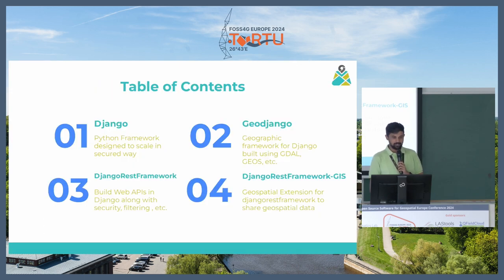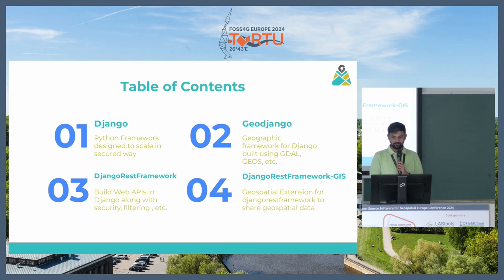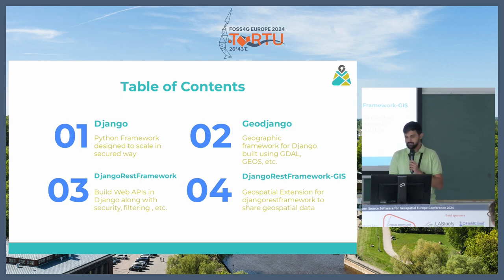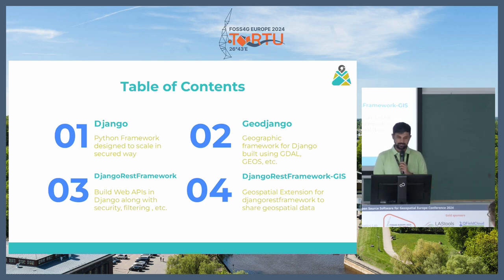We are going to see what is Django, what is GeoDjango, then Django REST framework, and finally we will end by Django REST framework GIS.